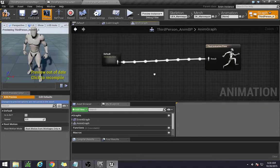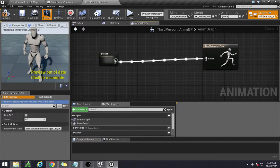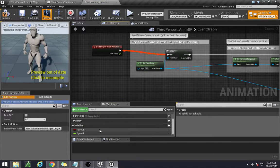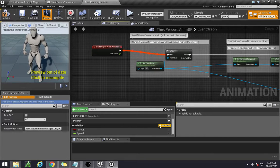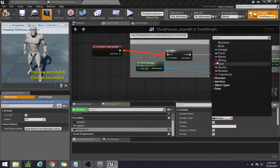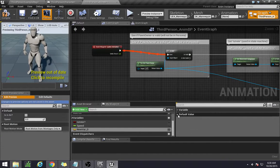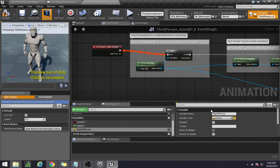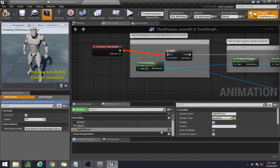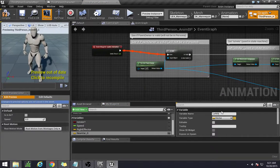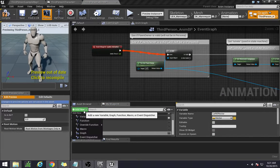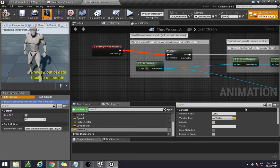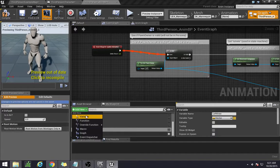So let's go to the event graph and we'll actually be adding a whole bunch of variables. The variables include some vectors and some floats. Let's add our first variable which is going to be a vector: the right effector for the right IK system. We need to add the left effector, and we need to add the location of our knee because remember we have the knee socket. We need to add our right knee.